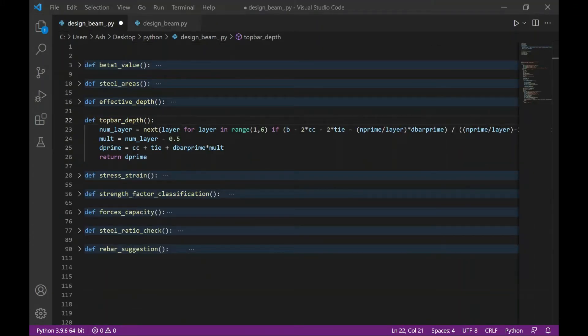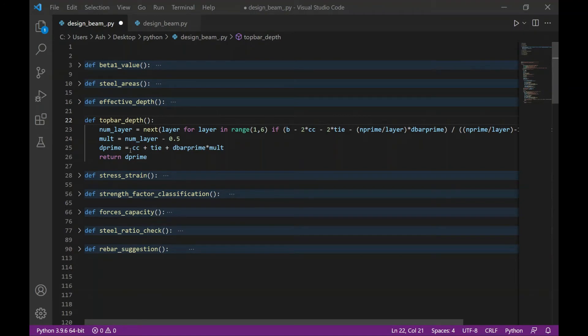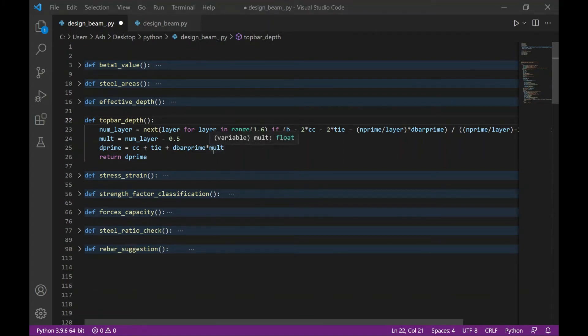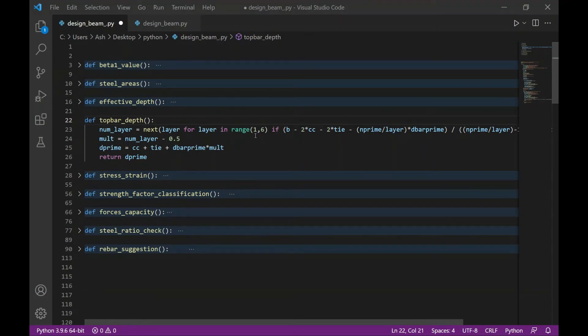The next function is calculating the depth of the top bar, which is denoted by d prime, which is equal to the concrete cover plus the diameter of the tie plus the diameter of the top bar times 0.5 if it's in one layer times 1.5 if it's in two layers. I also created a generator to compute the parallel spacing, which is similar to the effective depth function earlier.